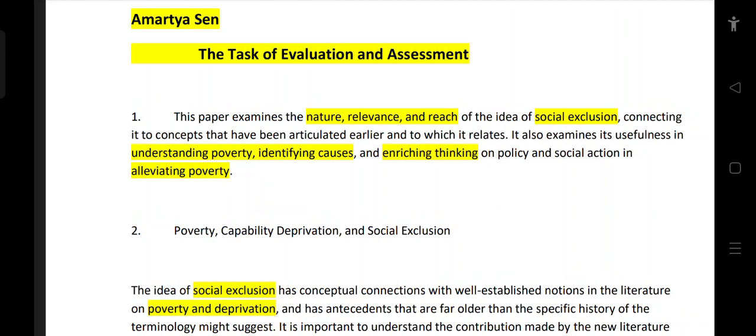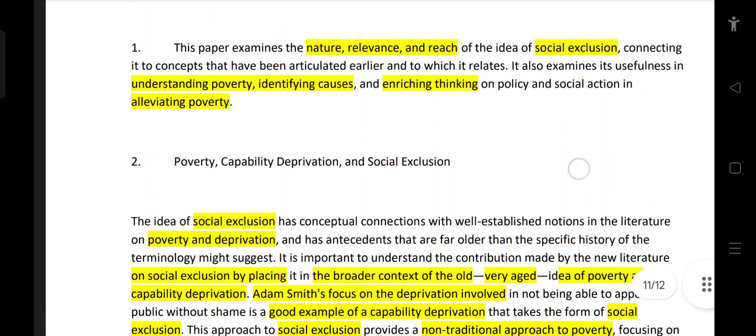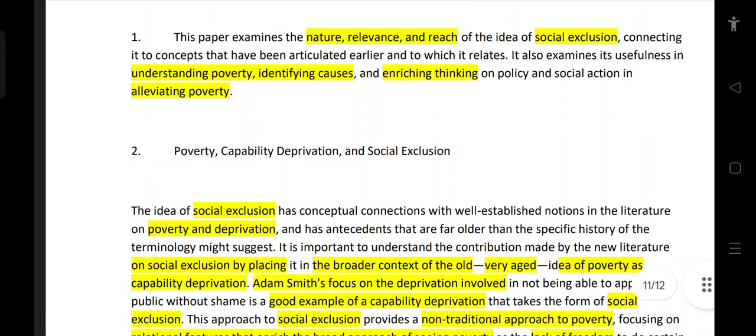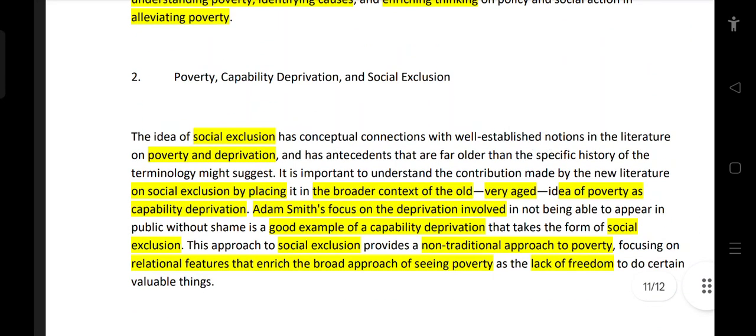The paper also examines the usefulness of poverty in identifying cases, enriching thinking on policy and social action, and evaluating poverty. Key frameworks discussed include the Poverty Capability Approach, Deprivation, and Social Exclusion.